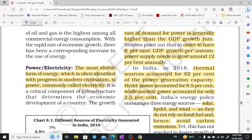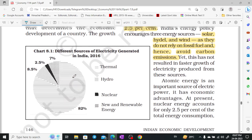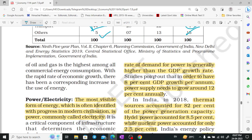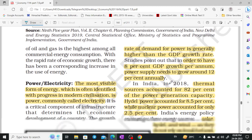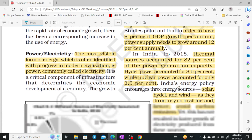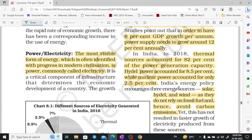Power and electricity. The most visible form of energy is power, which we also call electricity. Our electricity demand grows more than GDP growth — we get around 8% GDP growth per annum but electricity demand grows around 12% annually. Thermal sources generate 82% of capacity, hydel power is 8.5%, and nuclear power is only 2.5%.